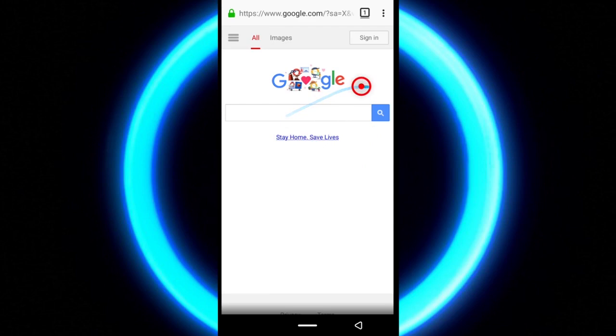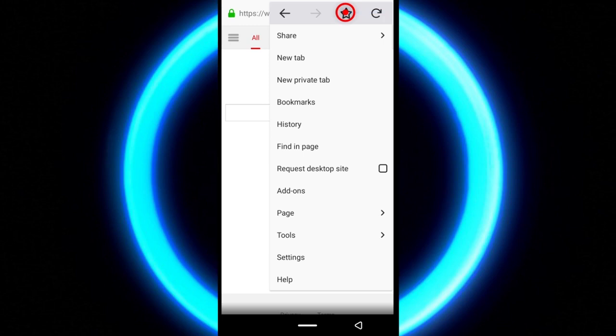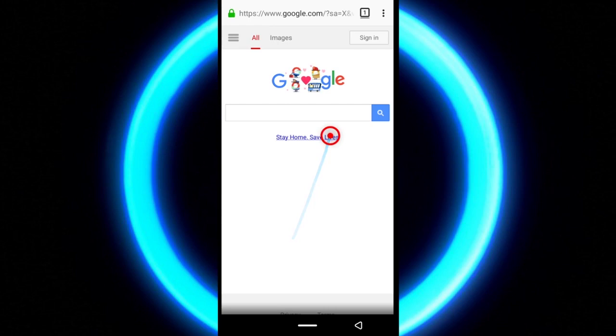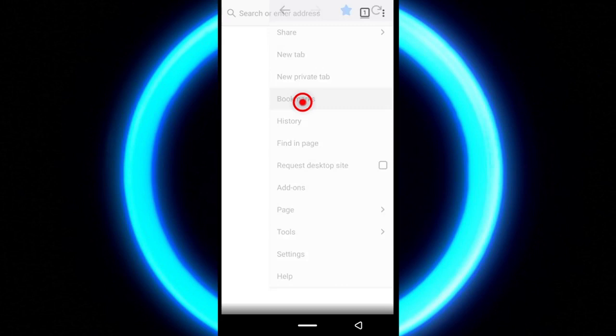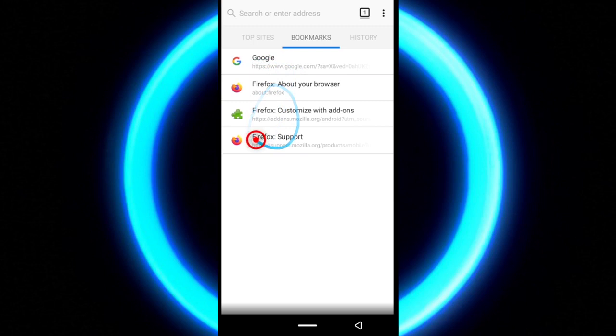Alright, say you love the homepage of Google so much and you feel like bookmarking it. On Firefox, to do that, just tap this menu icon and then tap this star icon. Then bookmark has been added. In order to access your bookmarks, come up here and then tap bookmarks. And this is the one we just bookmarked. These ones you will find whenever you install the Firefox app on your phone.